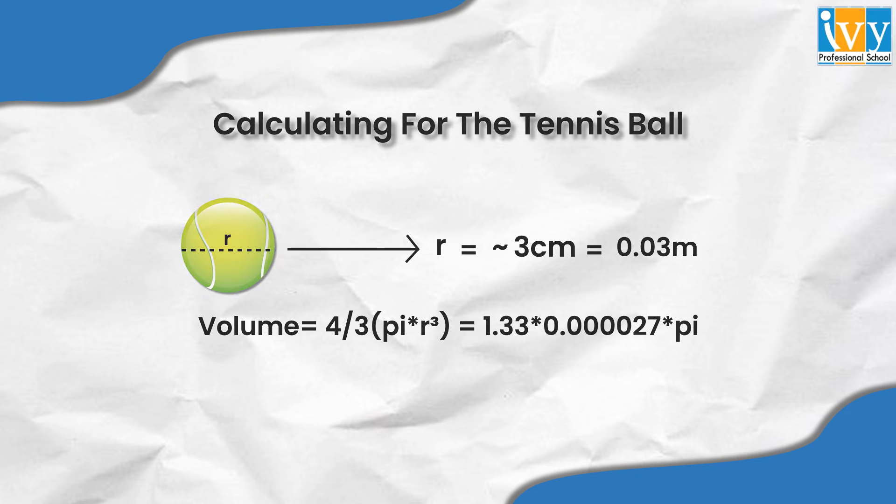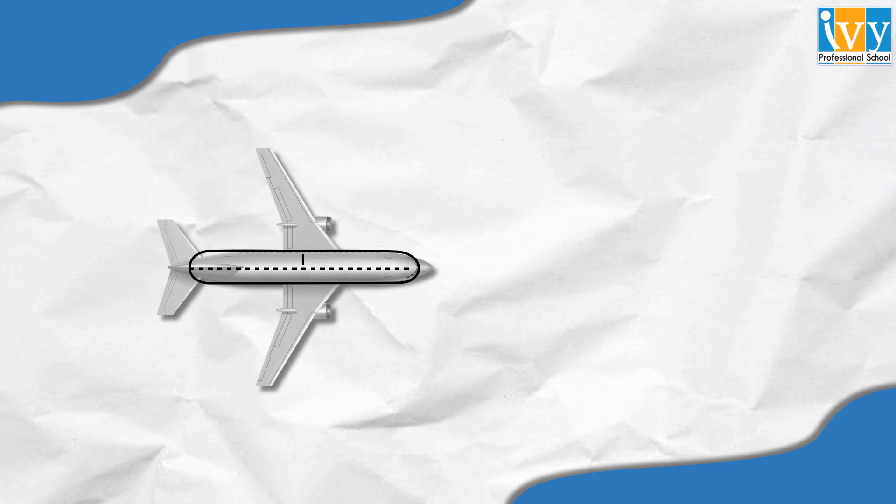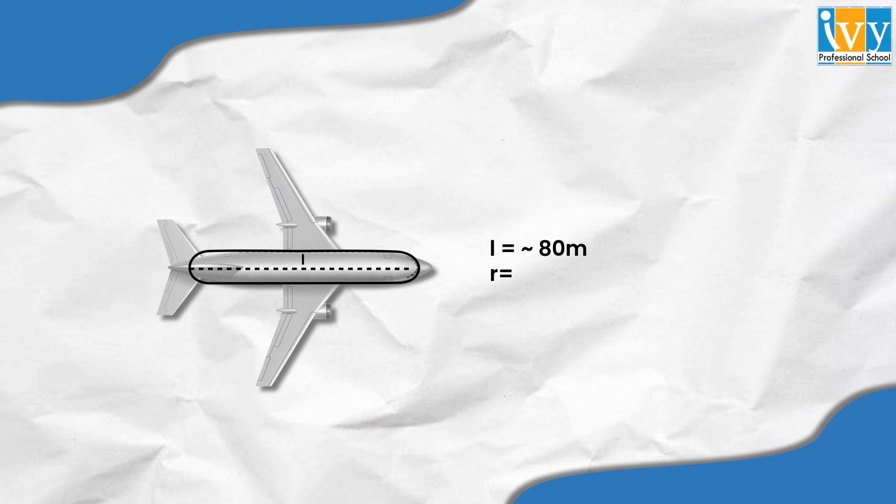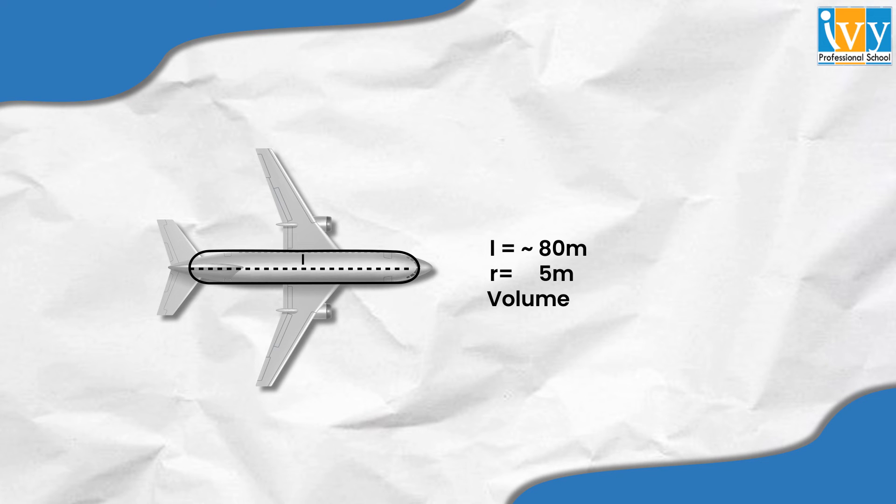Think of a Boeing 747 as a cylinder that has a length of approximately 80 meters and a radius of 5 meters. We can now find out the volume of the Boeing 747. The formula for the same is pi r square h, where r will be replaced by 5 and h by 80.